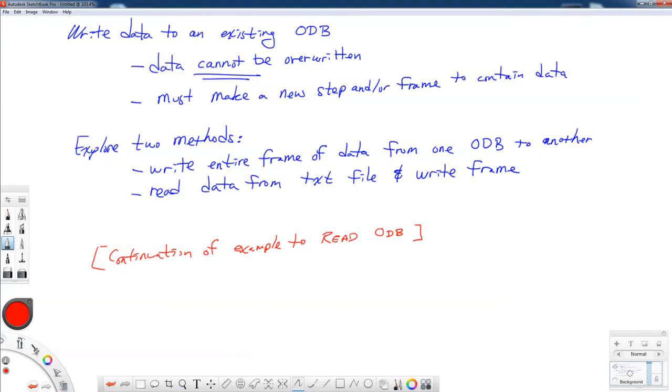All right, this is Dr. Mark Barkey. In this video, we're going to continue our discussion of exploring the ODB file in Abaqus with Python. We had a part one to this where we read data and wrote it out to an Excel spreadsheet from an ODB file.